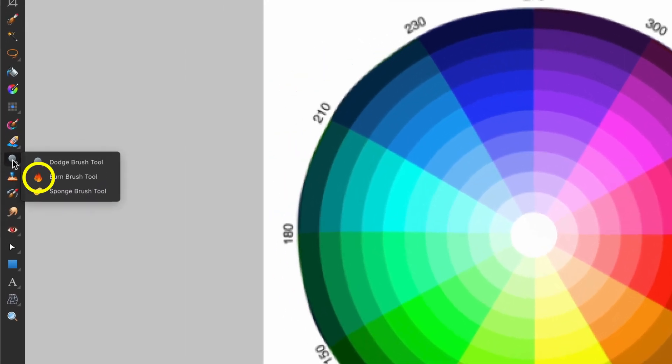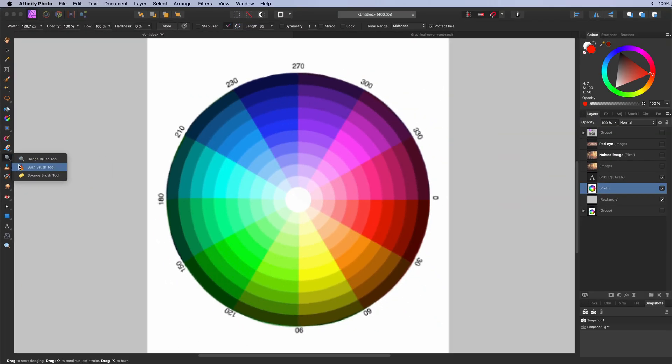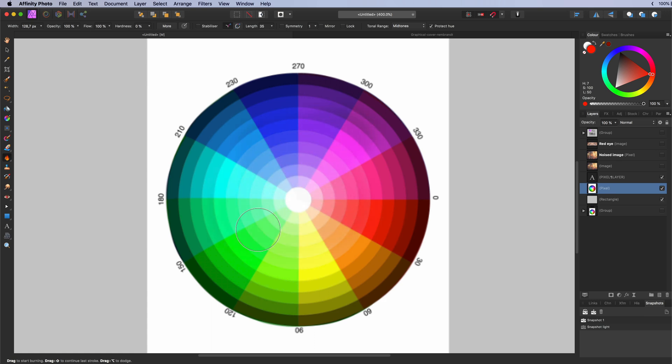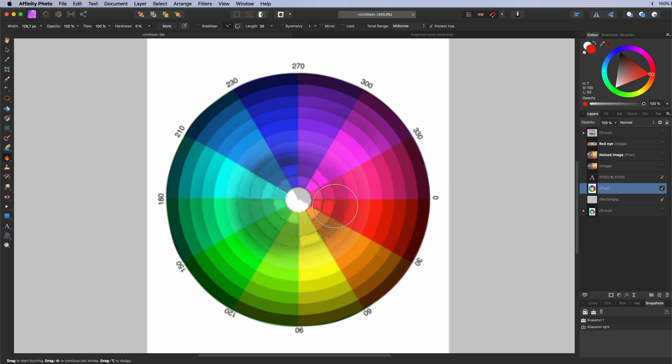The burn brush tool. This is the opposite of the dodge tool. Instead of making the painted area lighter it will darken the painted area. Its effect is also cumulative.